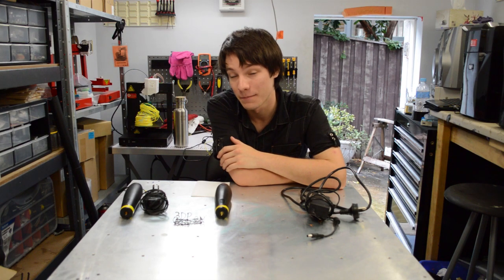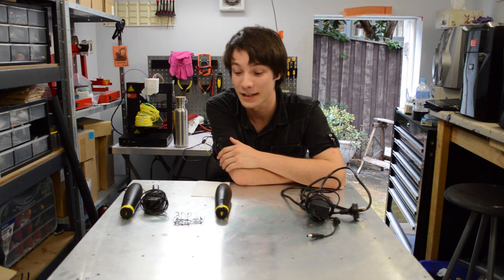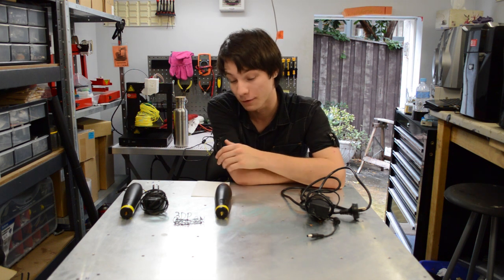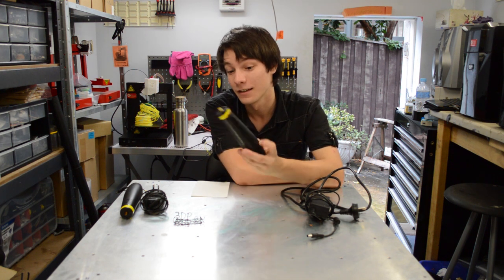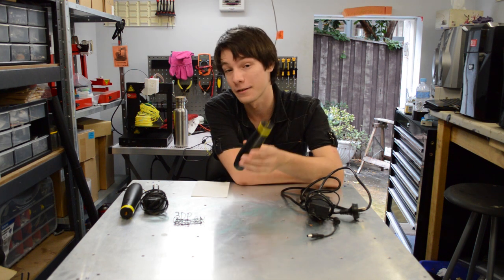Hey guys, welcome back to another episode of Maker's Muse. It's a lovely rainy day here in Sydney, so I thought I'd take the opportunity to do a review and a teardown on the 3D printing pen.